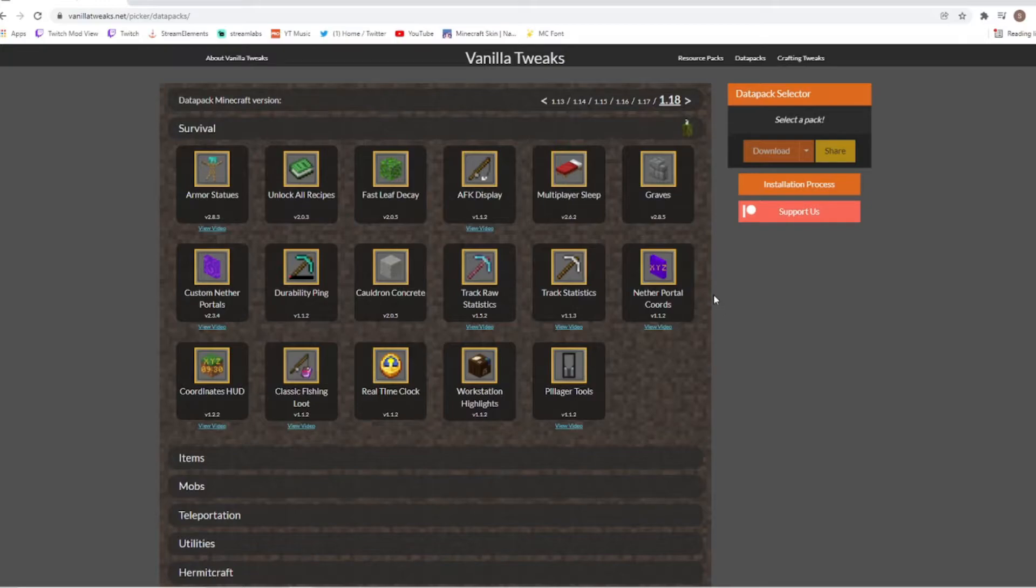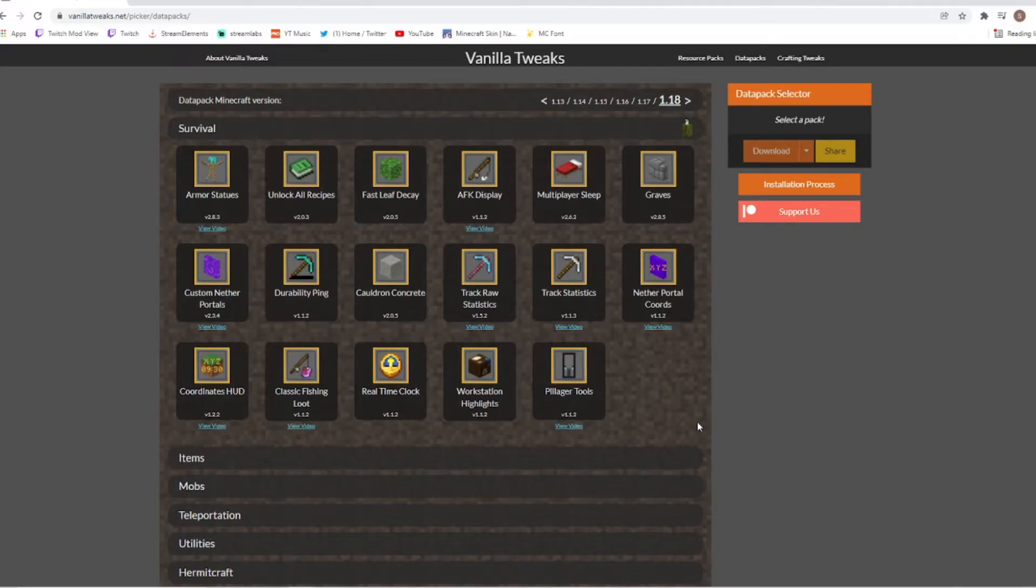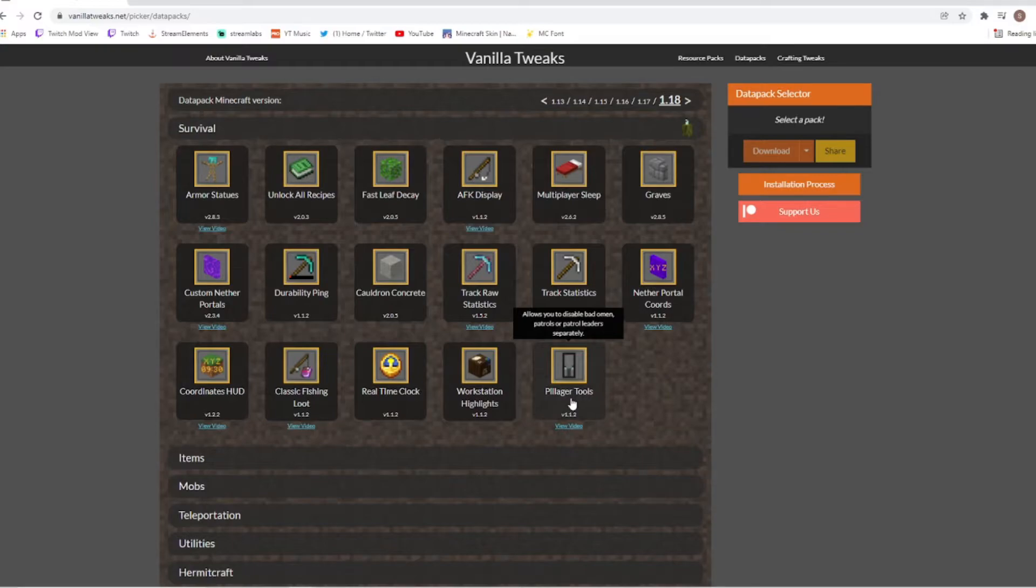Okay so we're back on the 1.18 website so this is my current updated version. Now I'm going to go ahead and quickly click the packs that I want into my game and I'll be right back.